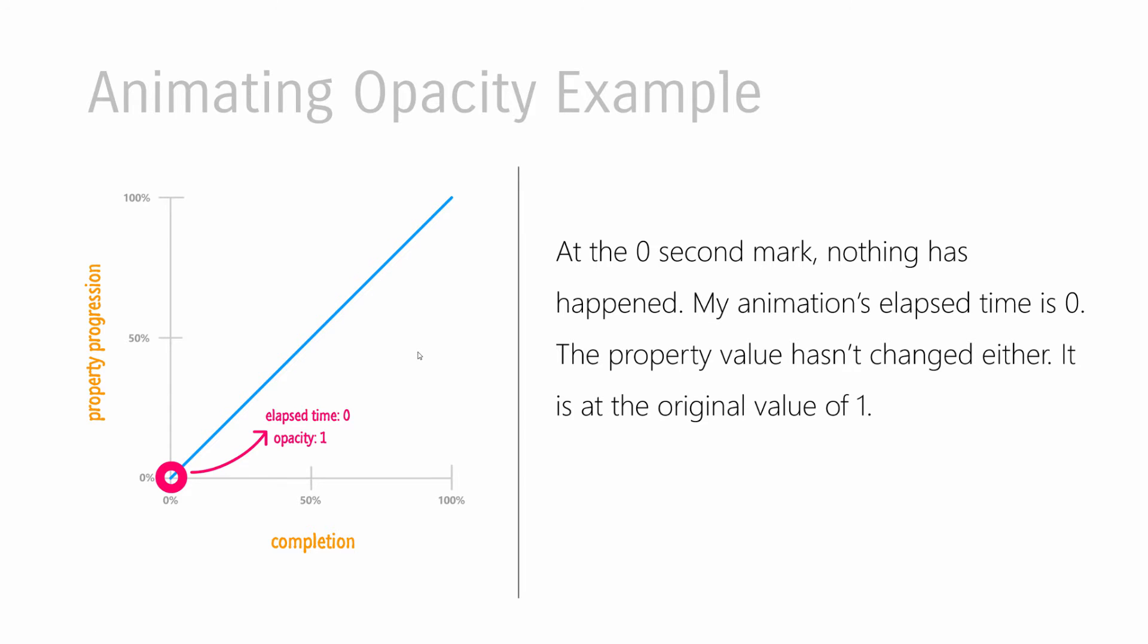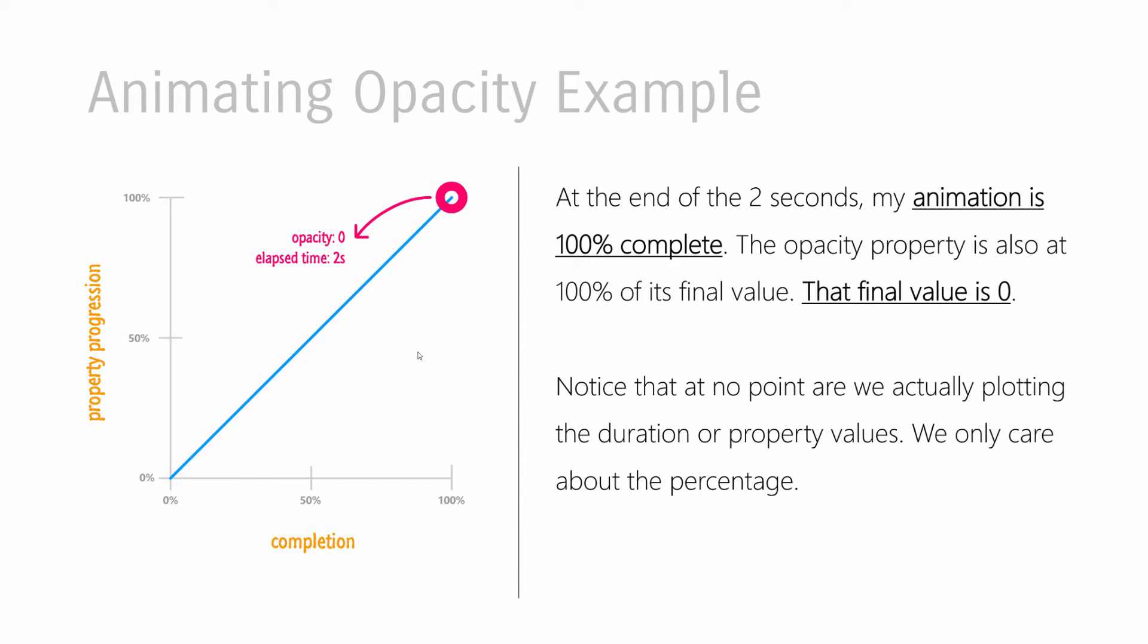So let's start with the very beginning. At the very beginning, my property hasn't changed at 0%. My animation hasn't done anything either. The elapsed time is 0. The amount of my animation that has been completed is also 0. And the opacity property is still at its initial value, which is 1. This is pretty straightforward.